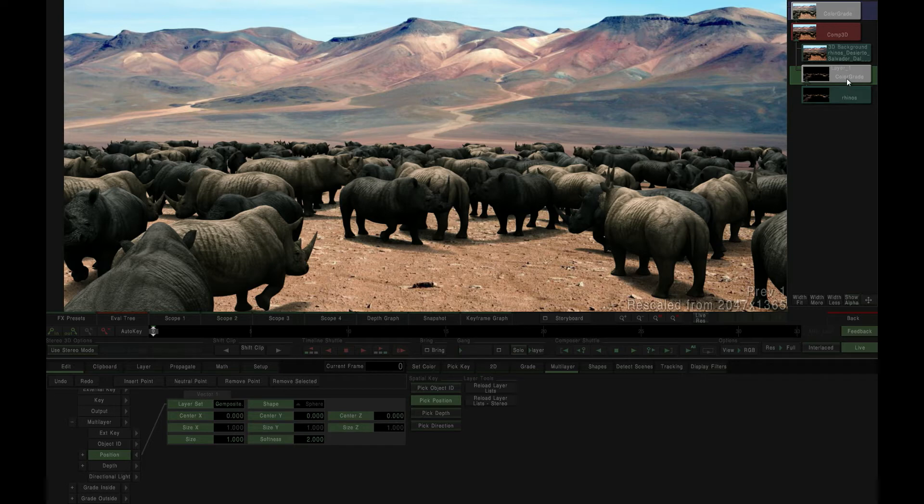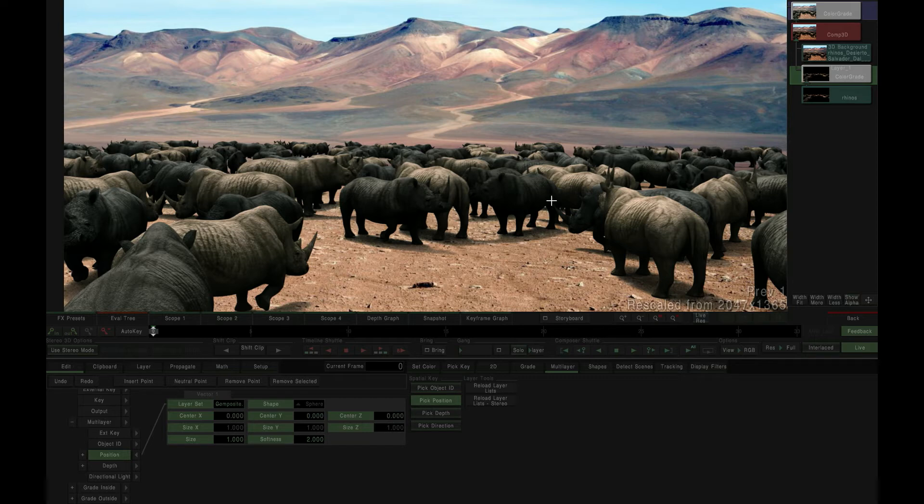In the new multi-layer tab, we start by selecting the pick position tool within the spatial keyer. We then click in our content viewer to select the position of our color grading effect.